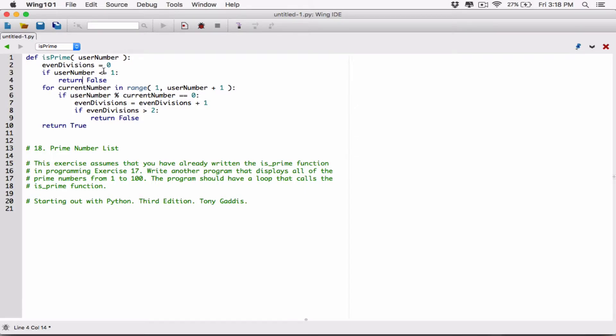We take that number and divide it starting from one all the way to the number itself. For example, if the input is five, we divide five by one, five by two, five by three, five by four, and five by five. We keep track of the number of even divisions. If we get exactly two even divisions, we return true. If we get more than two, we return false, because a prime number should have only two even divisions.